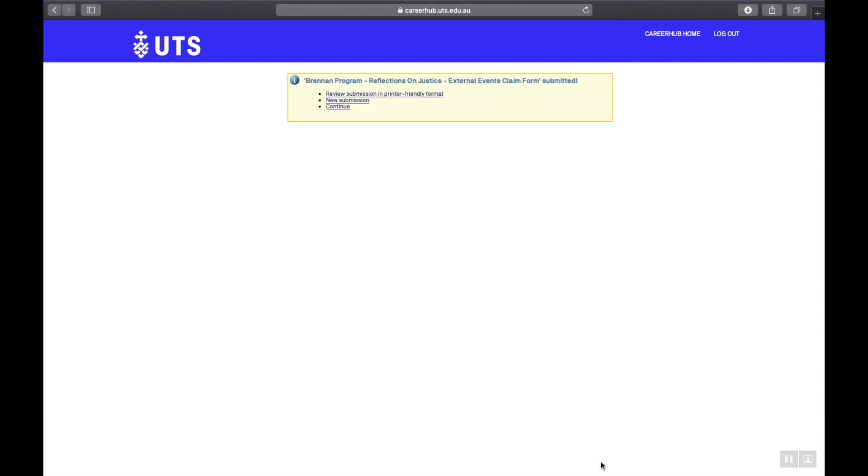Keep in mind that if you register and attend a Brennan program event, one run by the Brennan team, your points will automatically accrue. So there is no need to claim.